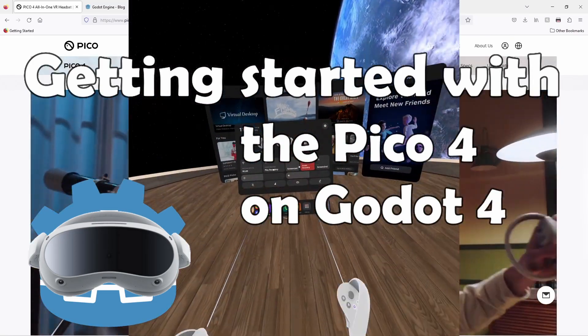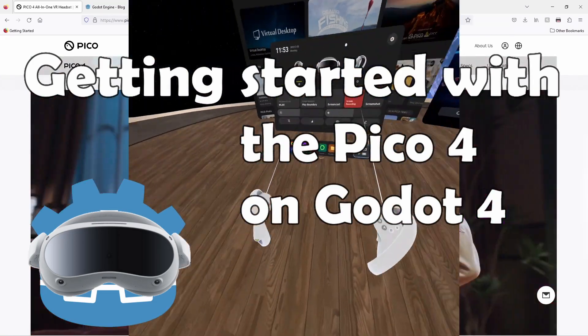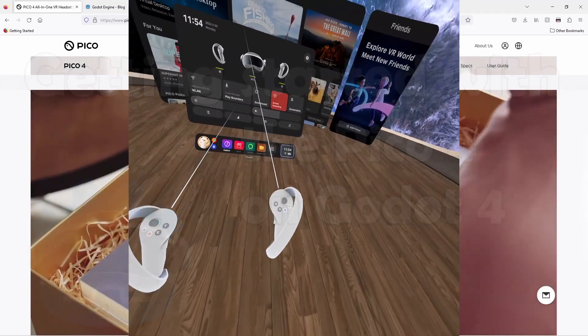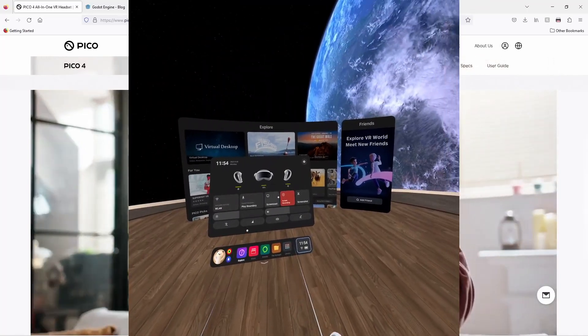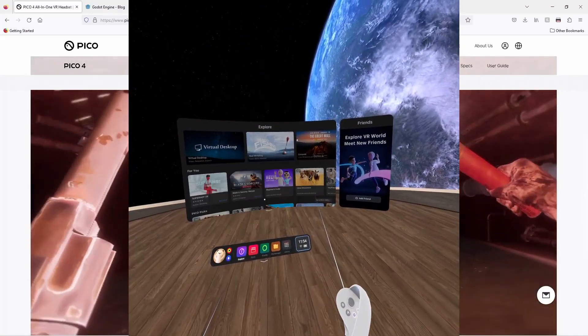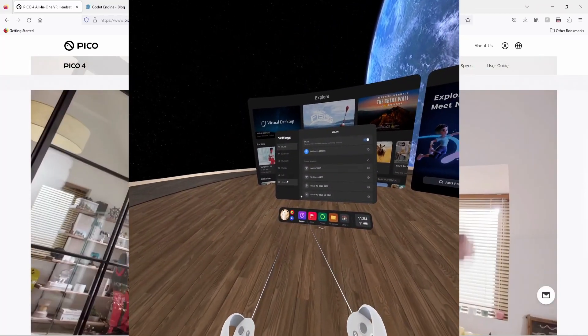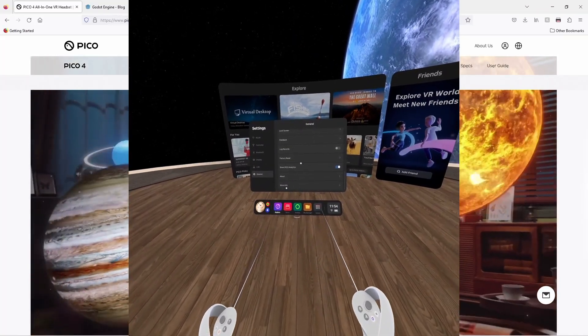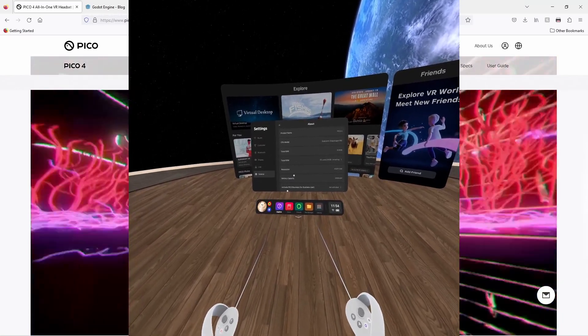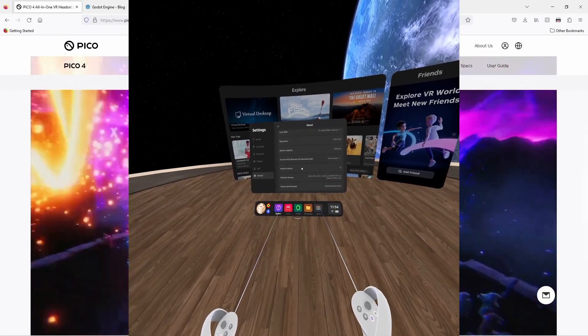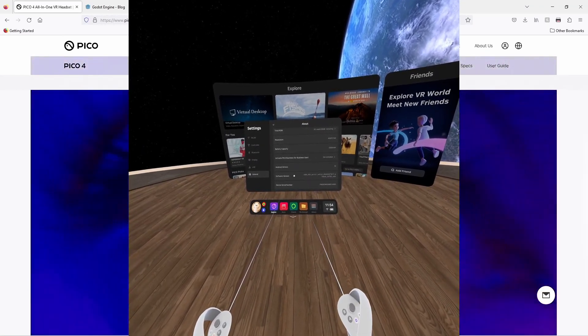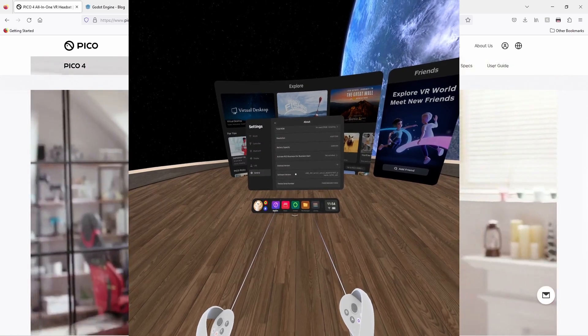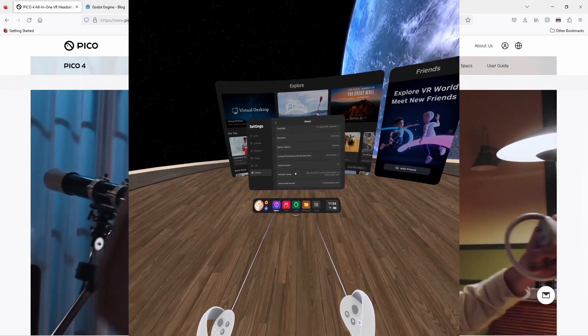We start within the Pico 4. We need to go to settings, select the general tab, select about, scroll down until you see software version, and click on this six or seven times.